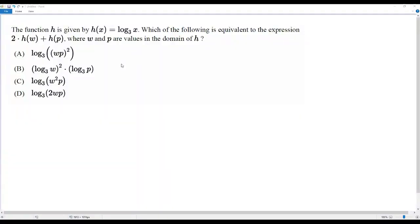We have an AP Precalculus problem. The function h is given by h(x) = log base 3 of x. Which of the following is equivalent to the expression 2 times h of w plus h of p, where w and p are values in the domain of h?